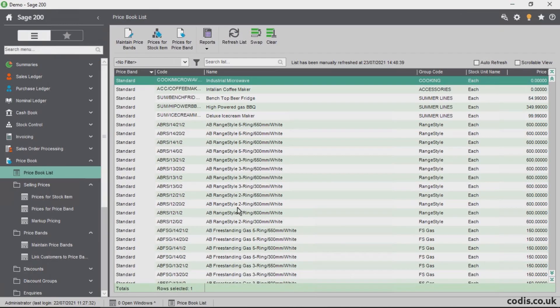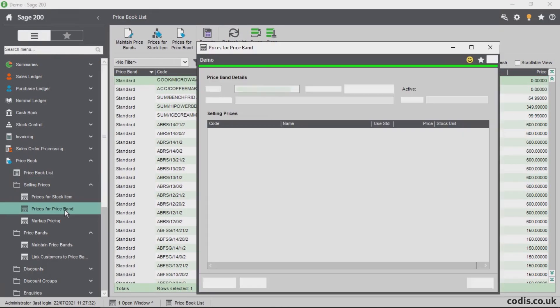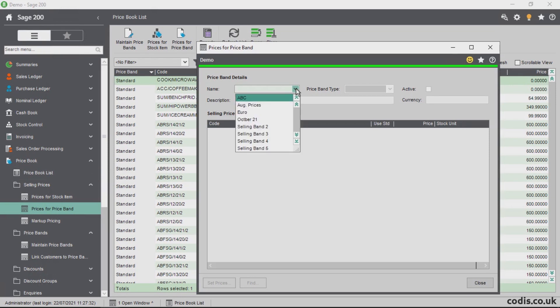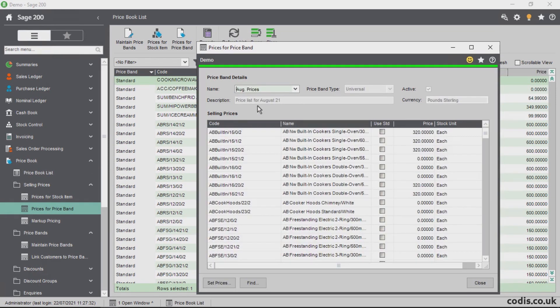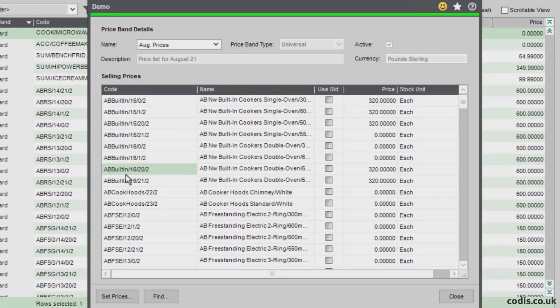Let's go back into Sage 200 and check these newly amended price bands. As you can see, the new stock items have been successfully added.